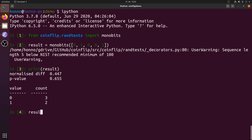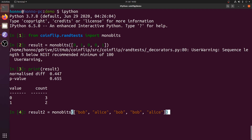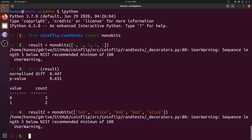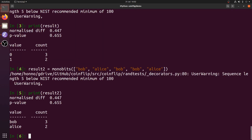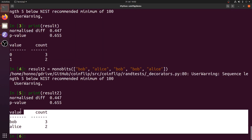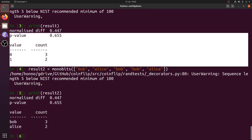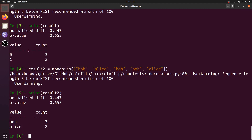We can try running this test again on a different sequence. Bob and Alice are not 0 and 1, but it is a binary sequence so it will still work. Printing that result shows essentially the same result — the difference being Bob is 0 and Alice is 1. The randomness tests actually work on any type of binary sequence; it doesn't matter about the actual values inside those sequences.